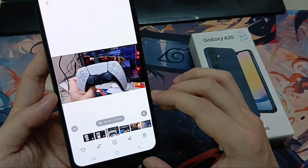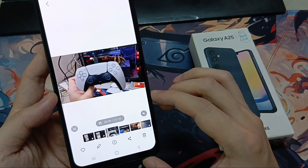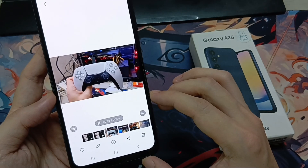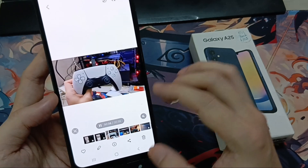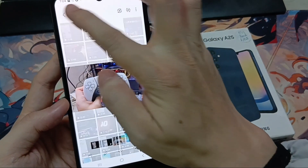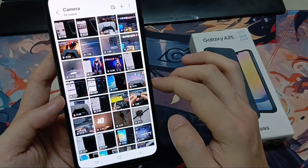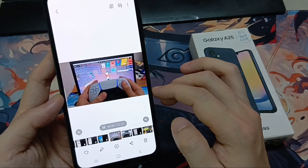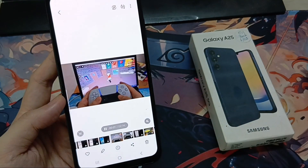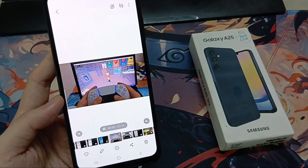So that's how you can enable the default Samsung Video Player for all of your videos on your Samsung Galaxy A25 phone. Thank you for watching this video. Please subscribe to my channel for more videos.